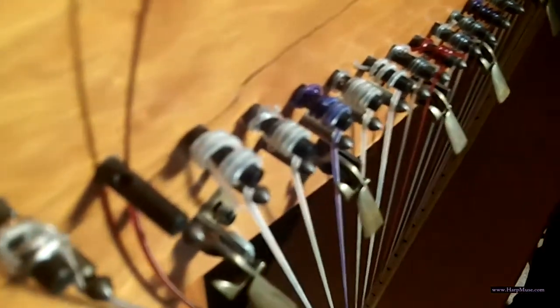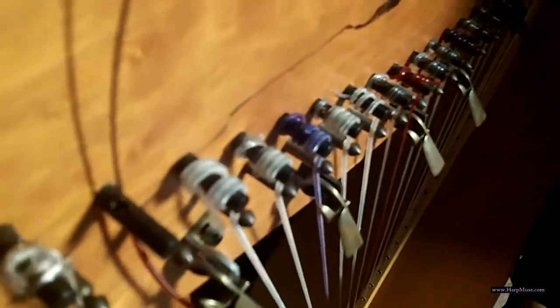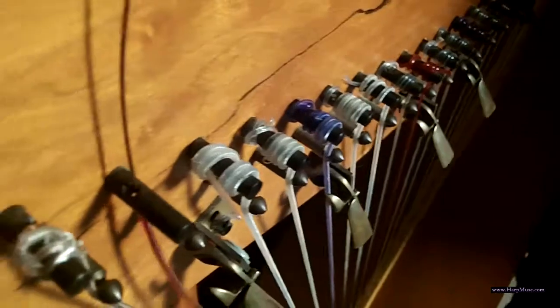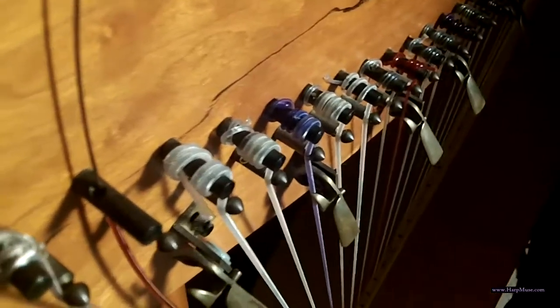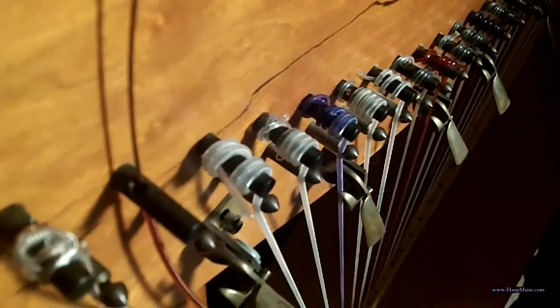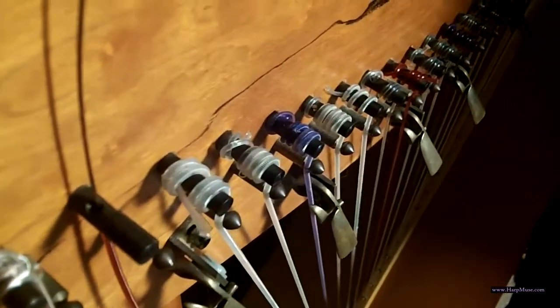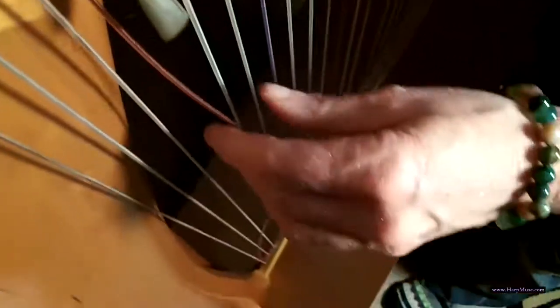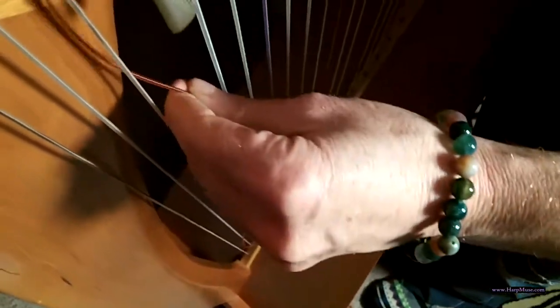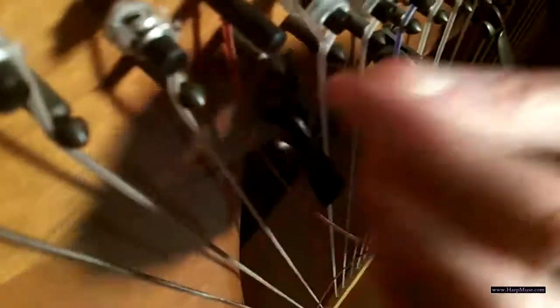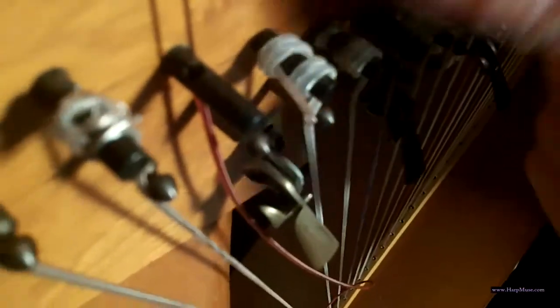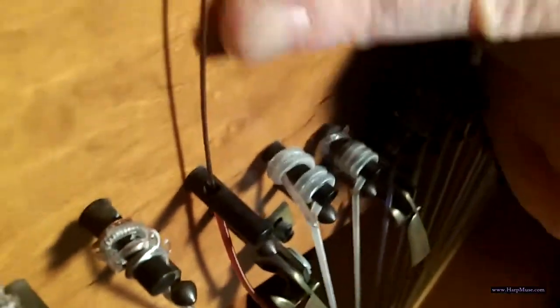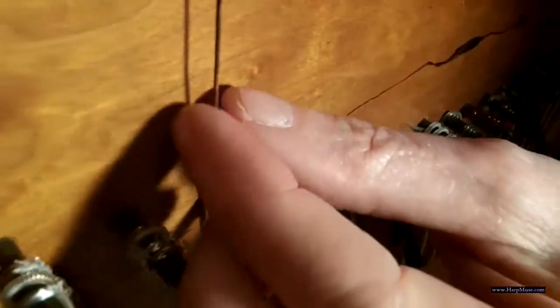So, normally what we would do, with the Triplett strings, I can only bring this up so far. But normally what you would do, if you could bring the string up all the way so that it's taut, you would do that. And then you're going to take about an inch and a half above the top of the pin here, and you're going to cut off everything above that.